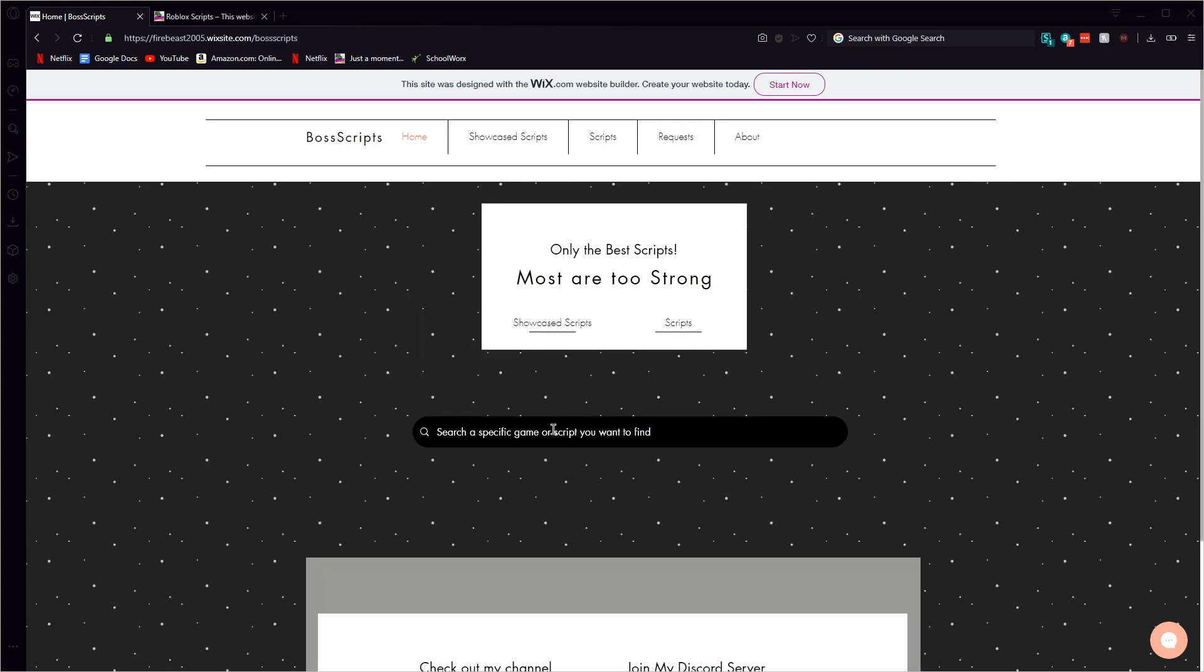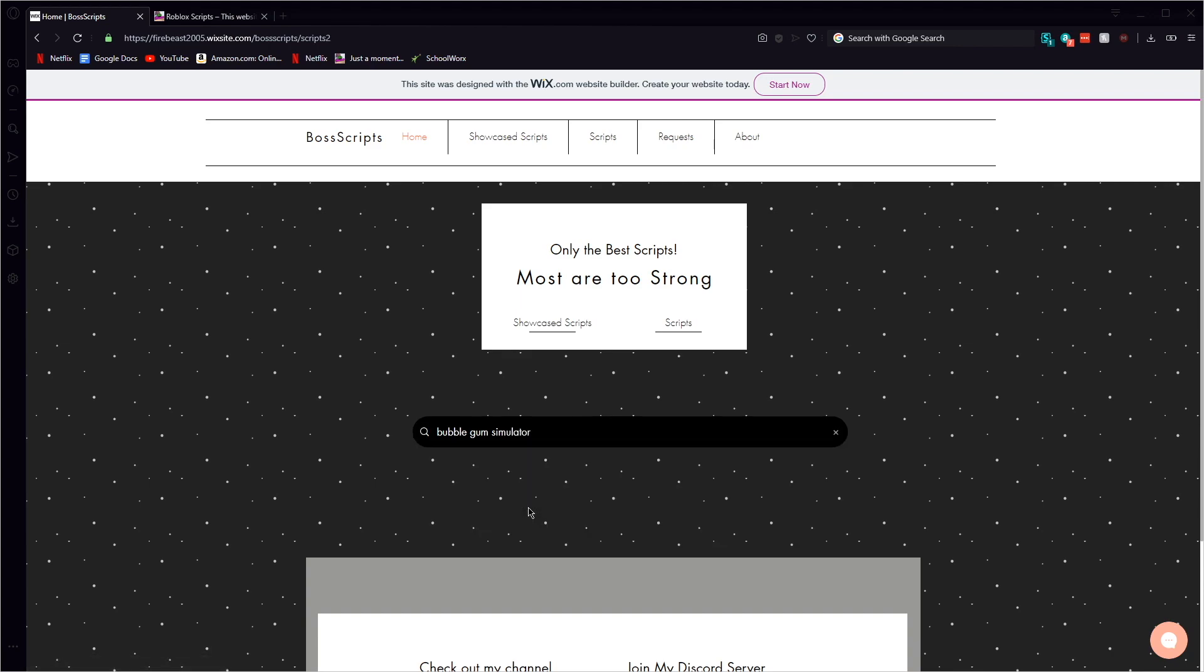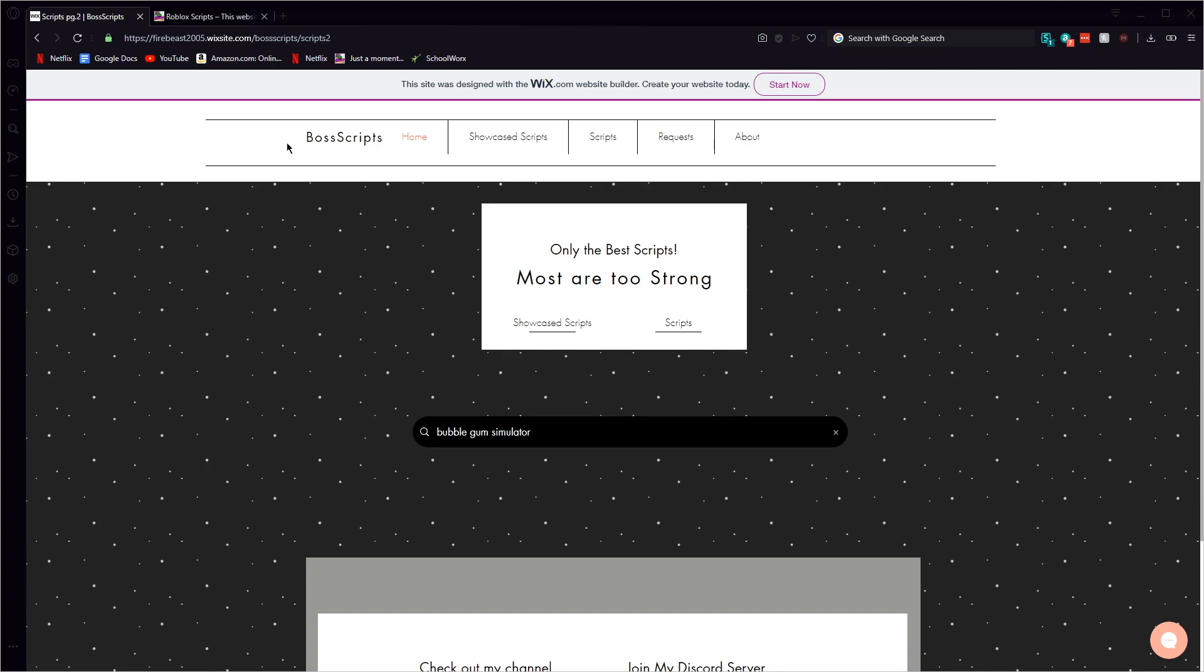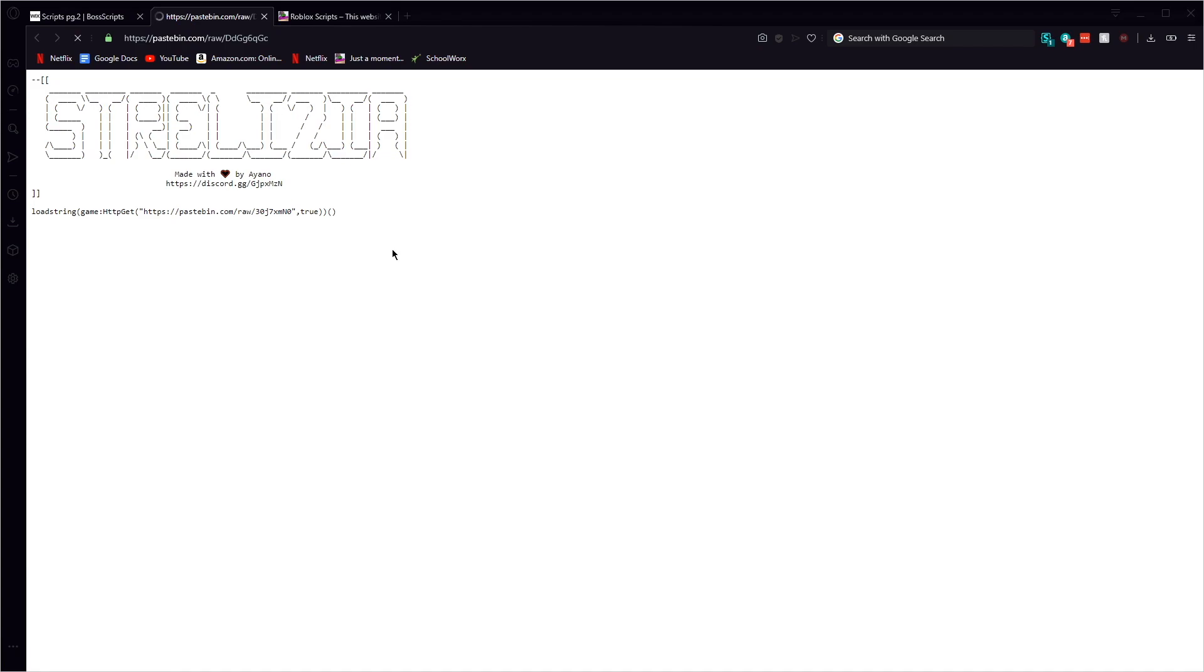So here go search bubblegum simulator, or here as you can see it comes up here you can just go ahead and click that. Give it a second, sorry my computer is running a little bit slow don't know why. There it is, bubblegum simulator and then you just click on it and there it is.